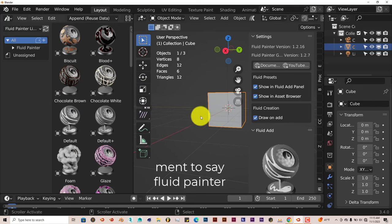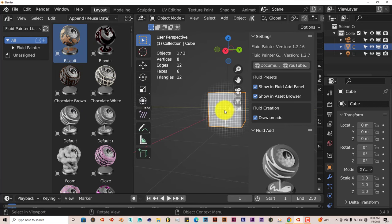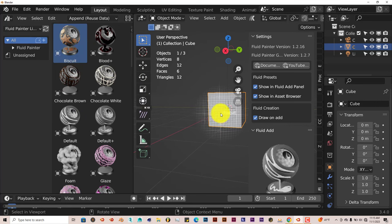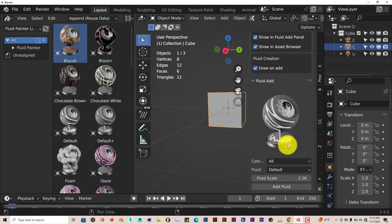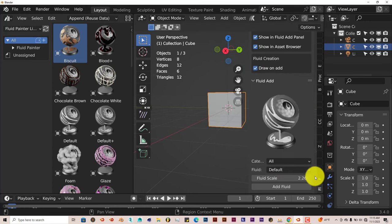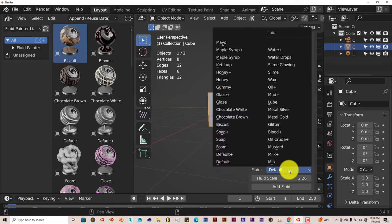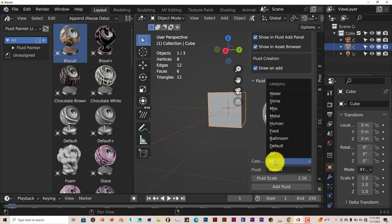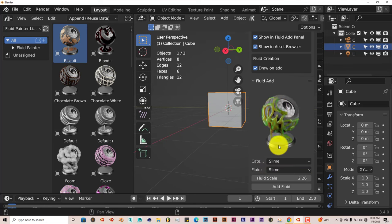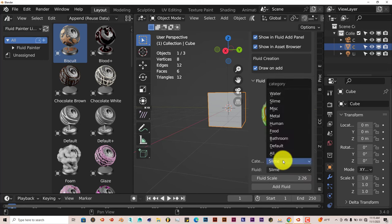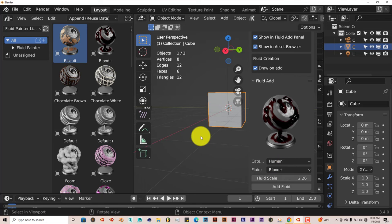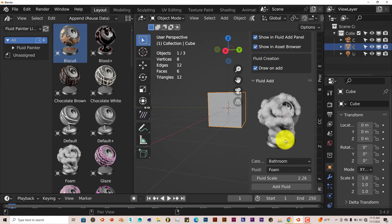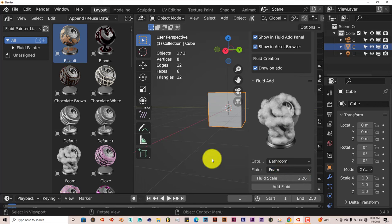So you have the option of clicking and dragging whatever fluid you want onto your model, or you can just go down here. Here it says All, I'm going to click when it's on the setting of All, it shows you all the fluids that are available, or you can just choose a category, like Slime, has two kinds of slime, regular slime and slime that glows. Human, I'm assuming that would be Blood, so it has only one type of fluid for that. Bathroom, got Foam, Soap, Soap Plus.